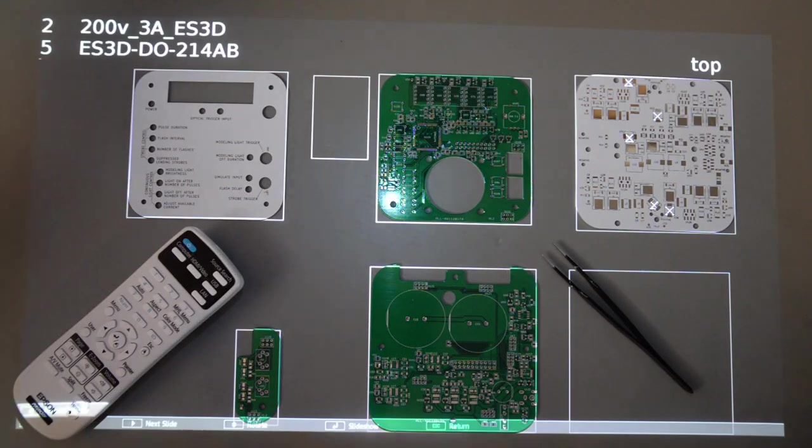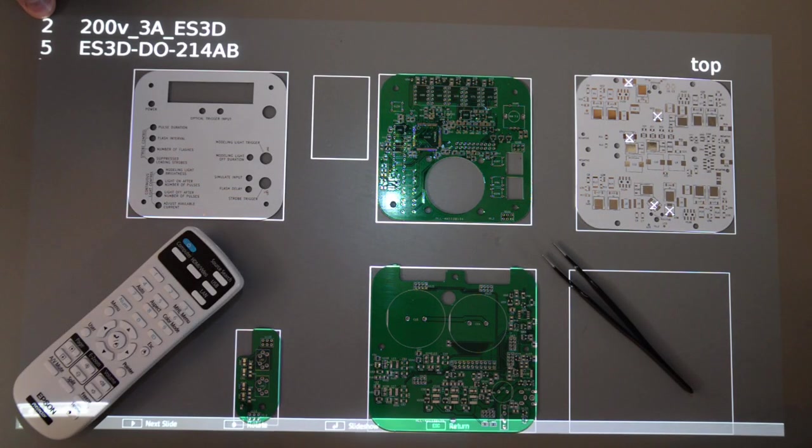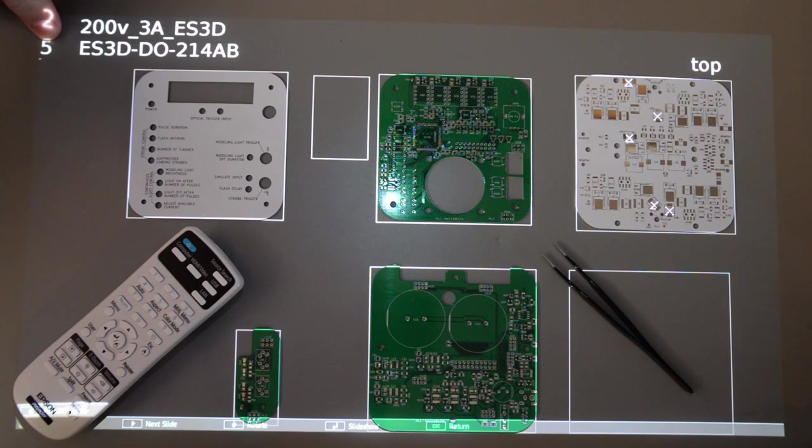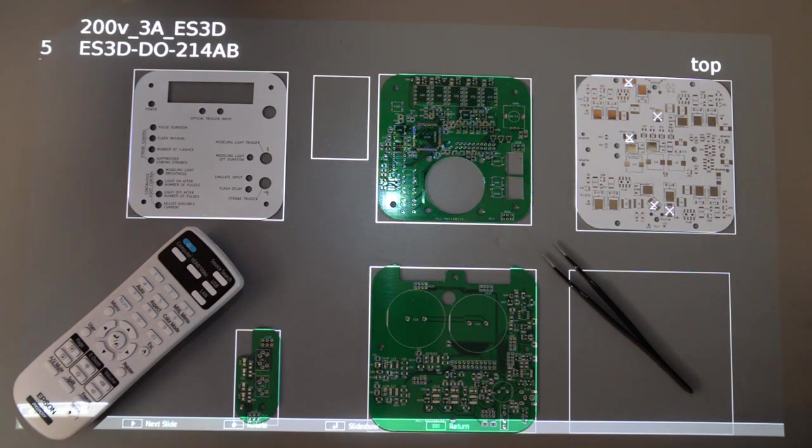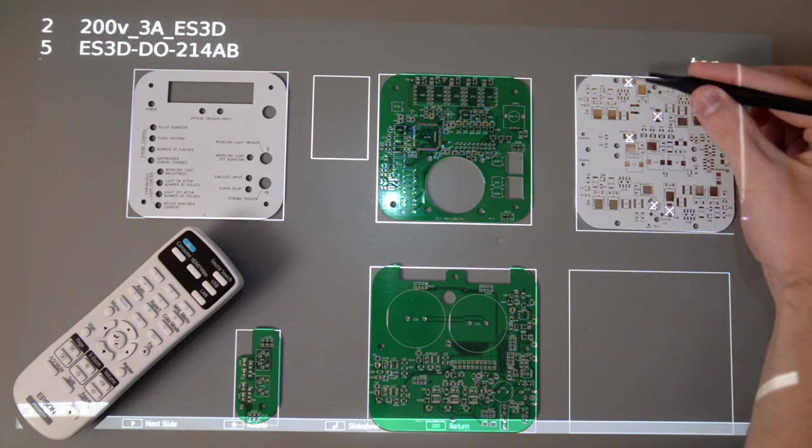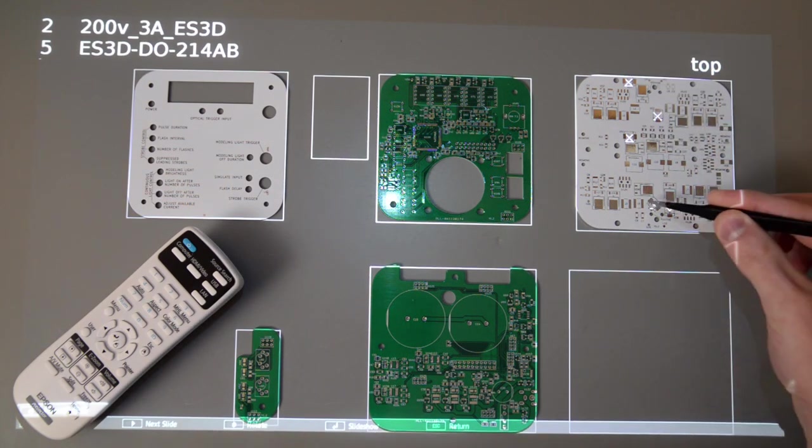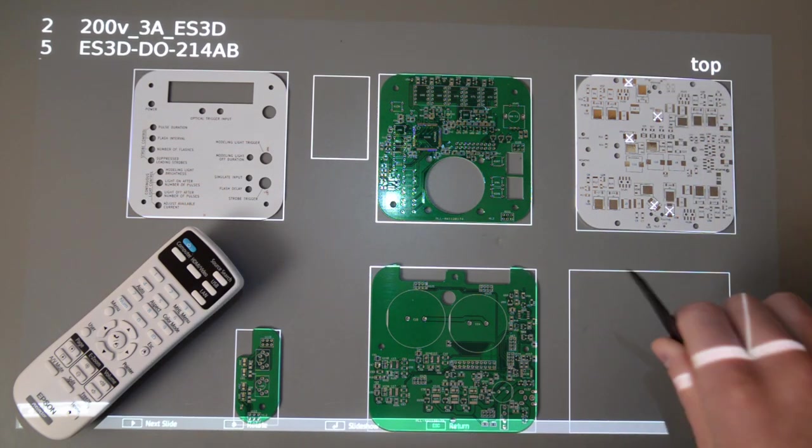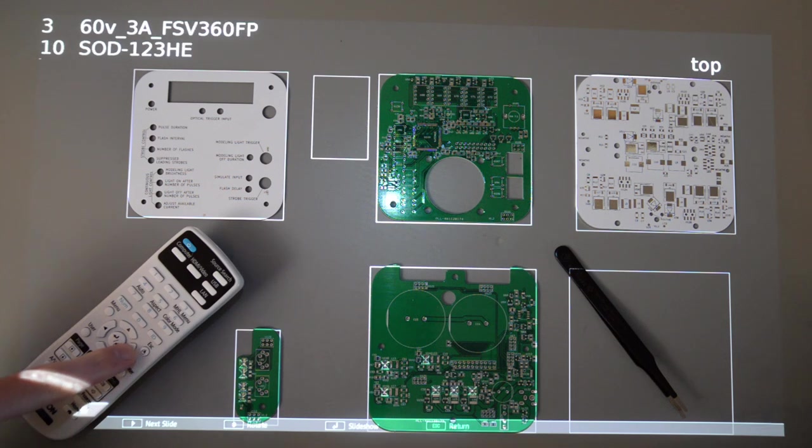So now this is the final setup. I have the component reference, what bag it's in, how many of them I need to place, and what kind of footprint it is. So I'll just use my tweezers, load that part onto everywhere that there's one of these little X's, and then move to the next slide.